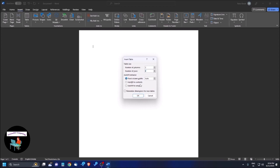I am selecting one more row by pressing the up arrow once — three. I think you can also type the value directly here. Now pressing Tab: 'Fixed column width, Auto Fit behavior, edit, selected Auto.' Then 'Remember dimensions for new tables' OK button. Pressing Enter to confirm.